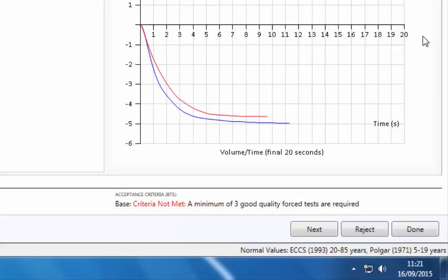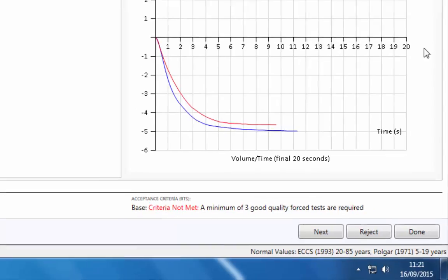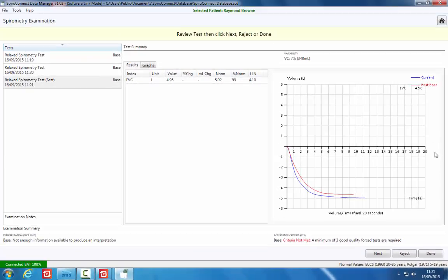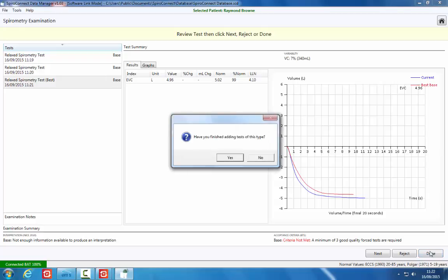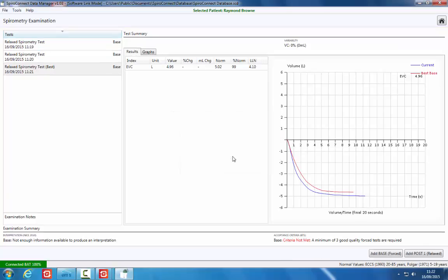When sufficient blows have been performed, click the Done button. A confirmation message will appear. Click Yes to confirm that you have finished adding relaxed tests, or click No if you decide that you wish to perform more relaxed tests.